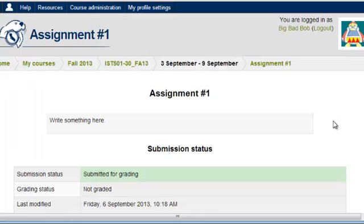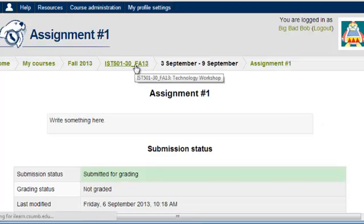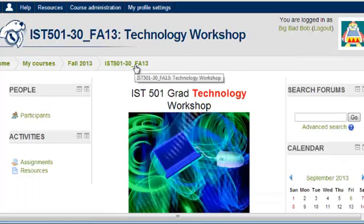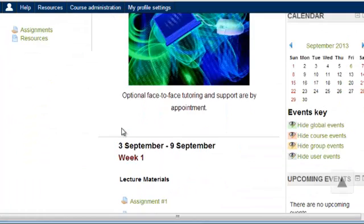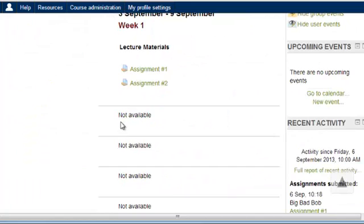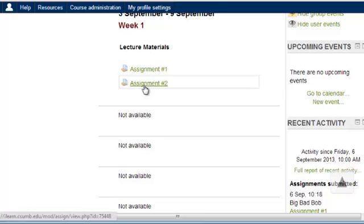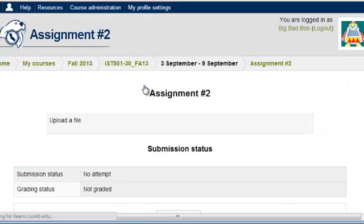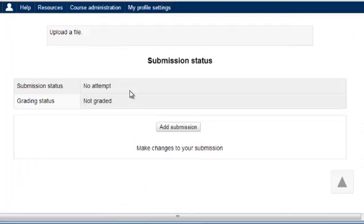When I go back to the main page of the class, I have assignment number two that is also due. For this one, it is Upload a File.